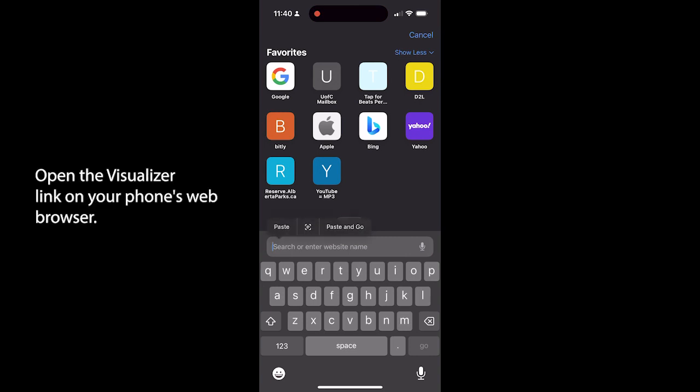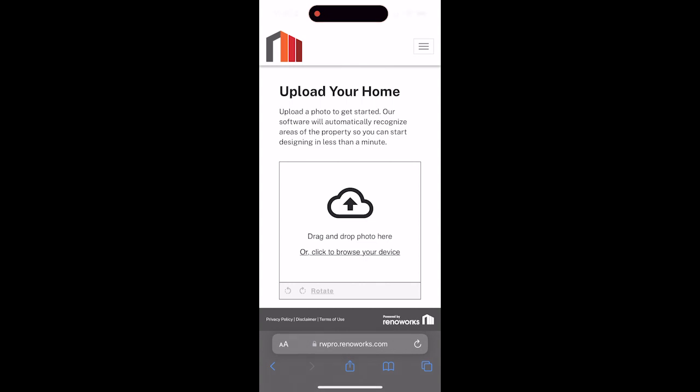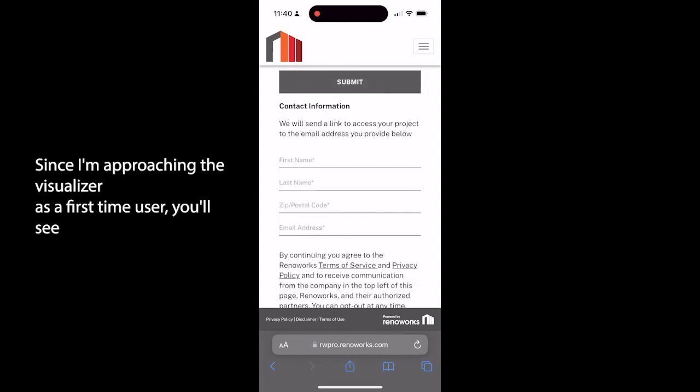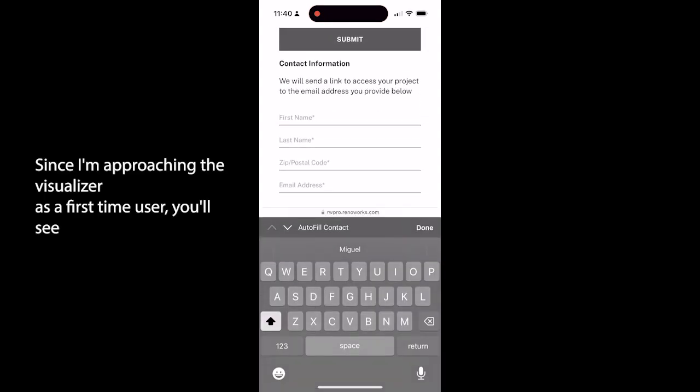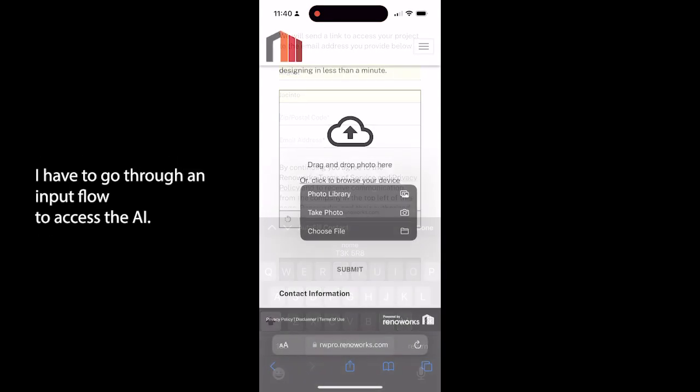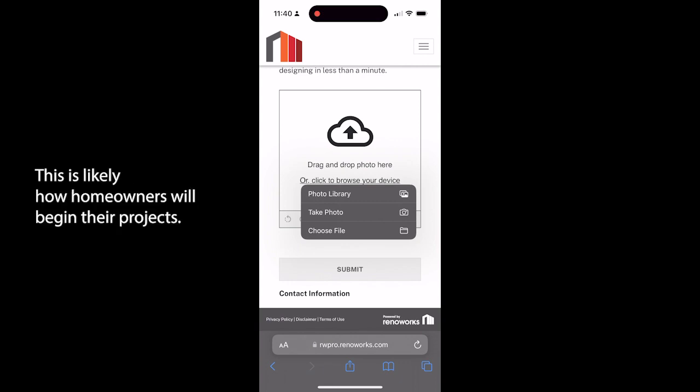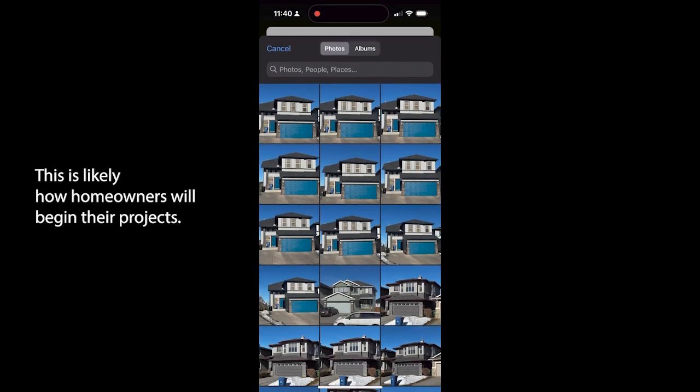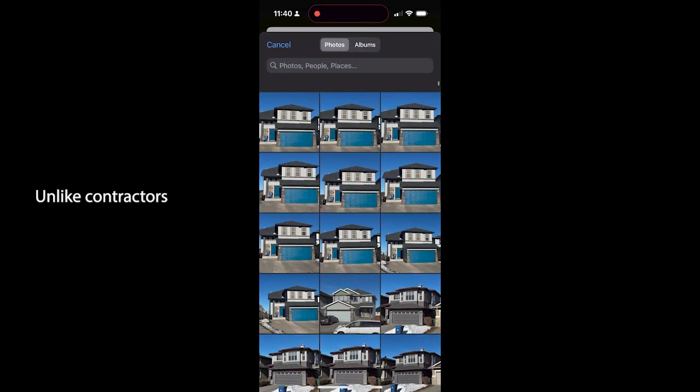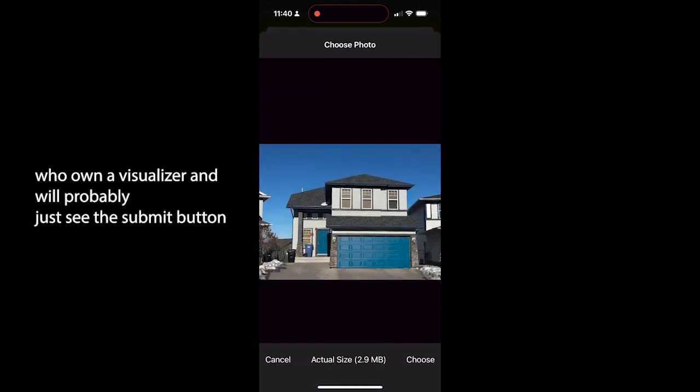Open the visualizer link on your phone's web browser. Since I'm approaching the visualizer as a first-time user, you'll see I have to go through an input flow to access the AI. This is likely how homeowners will begin their projects, unlike contractors who own a visualizer.